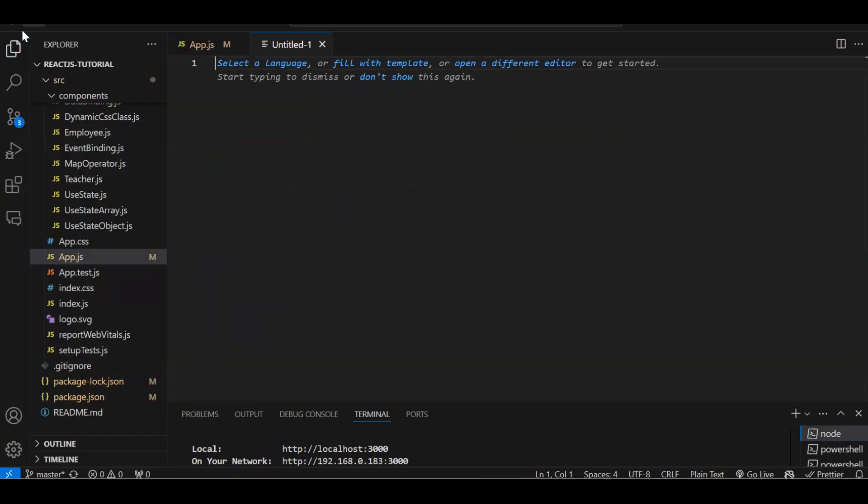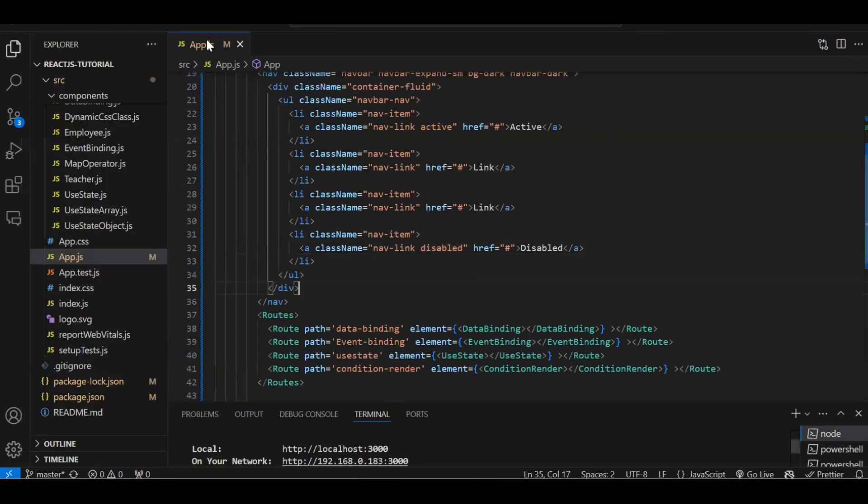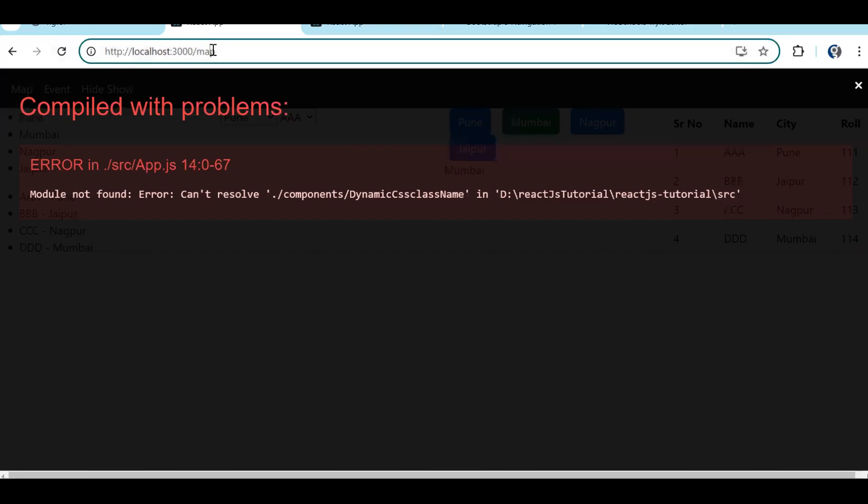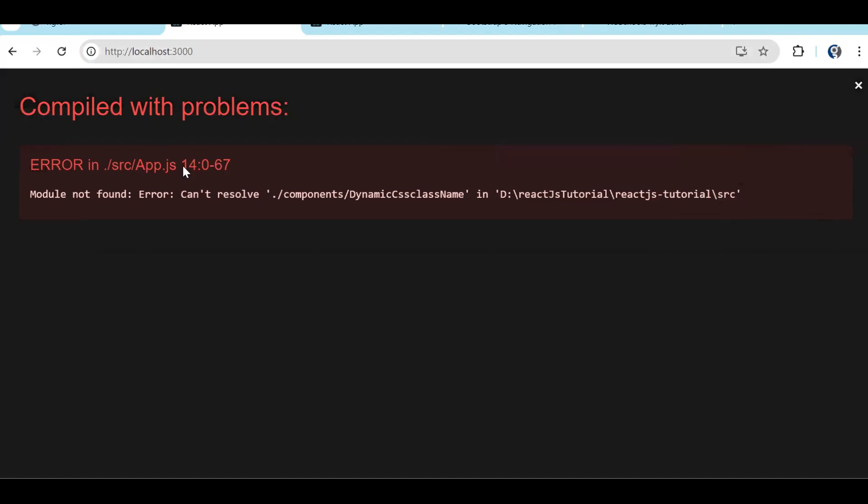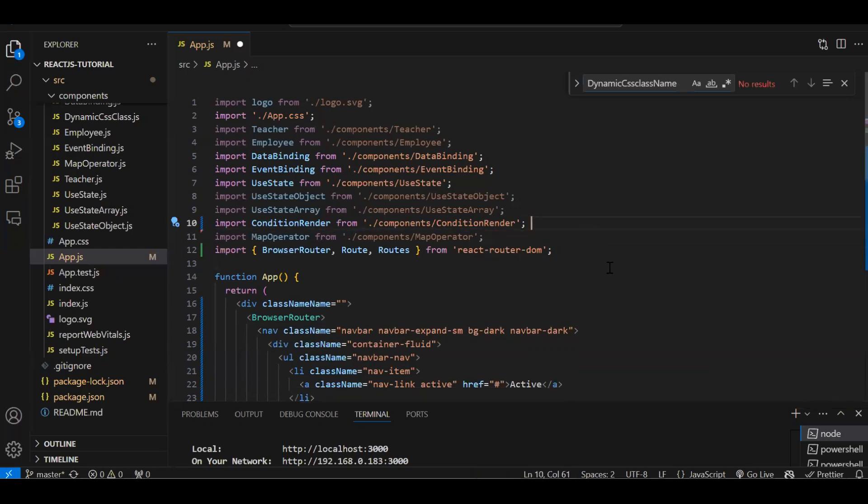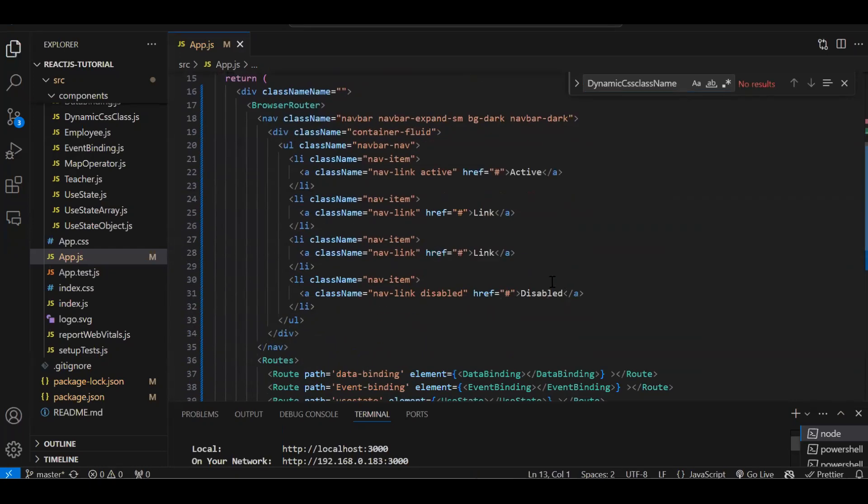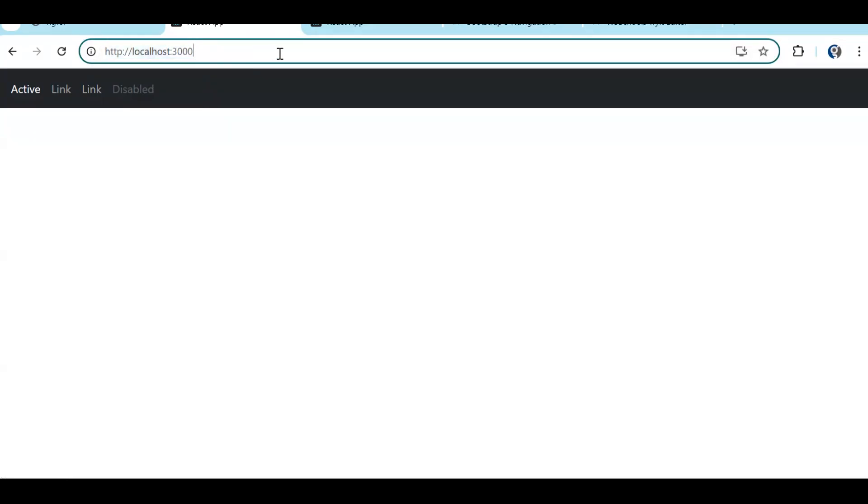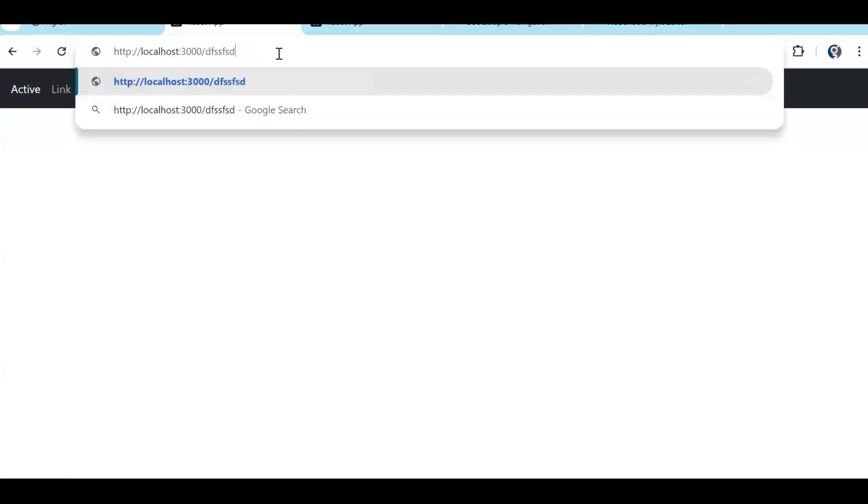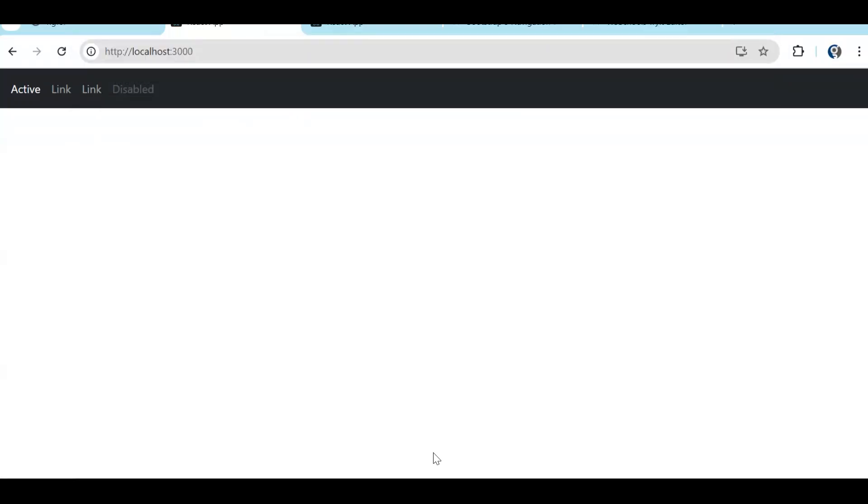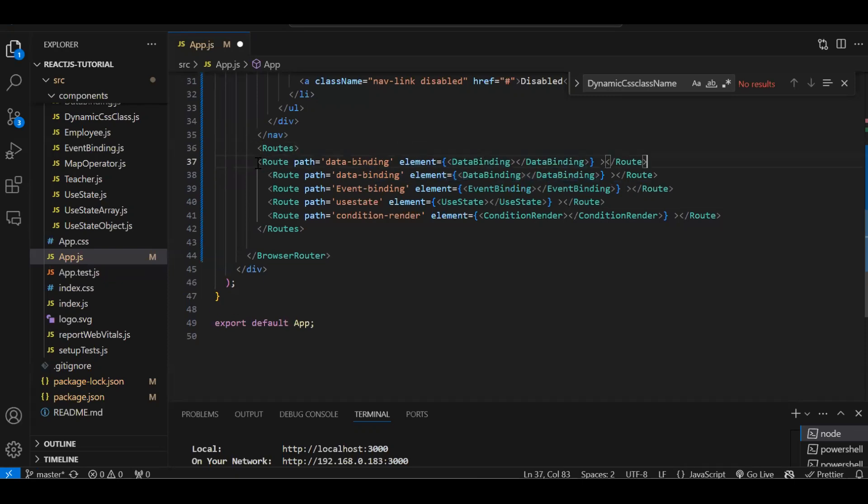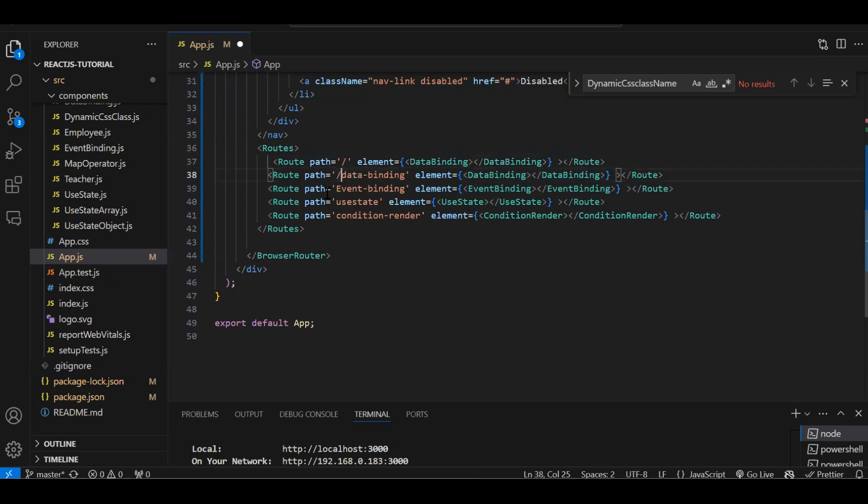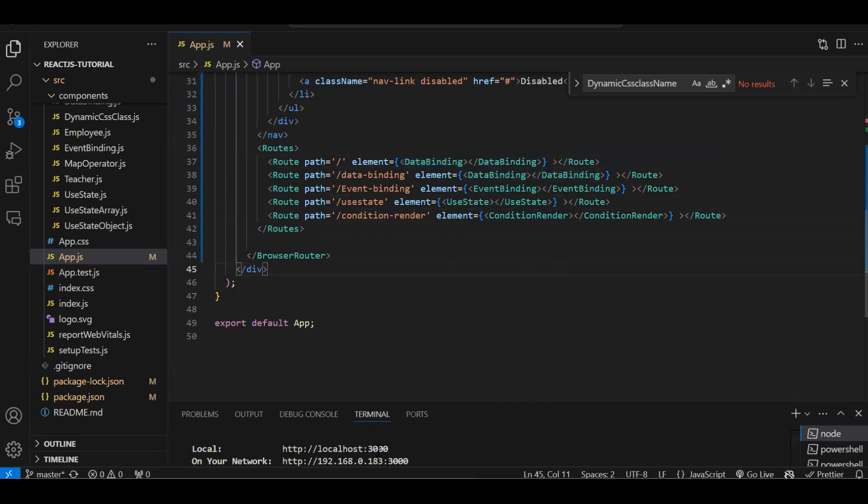My application is already running, so let's try to access it. Some error is there - cannot resolve dynamic class name in app.js. Let's see what is this error. Okay, so here you can see we have got the navbar, but currently it is not displaying anything. Now here comes the rule of default route. If in the URL we don't have any route, which component we have to render by default? Same like this, route will be there, just in path it will be single hyphen. So this is my default route. Now by default I'm rendering data binding page.